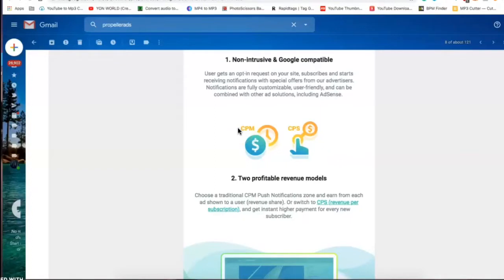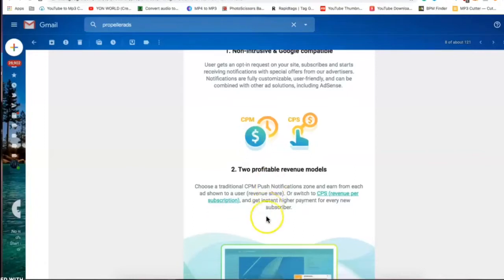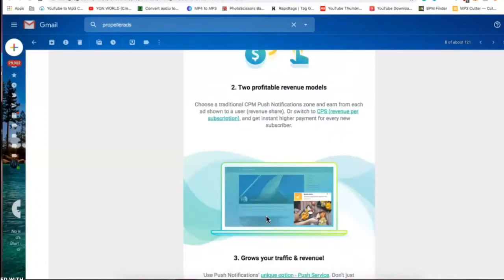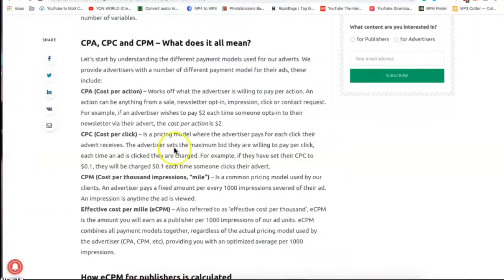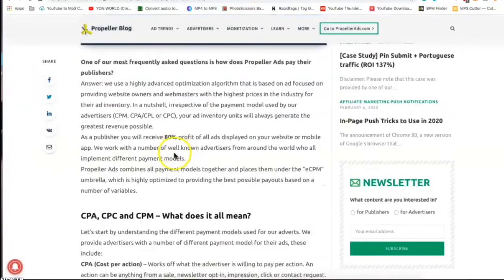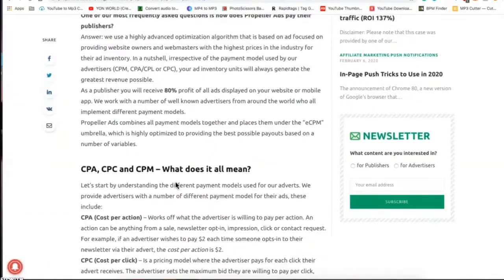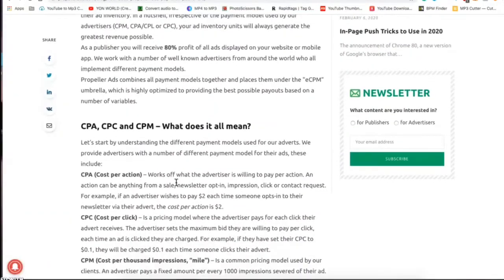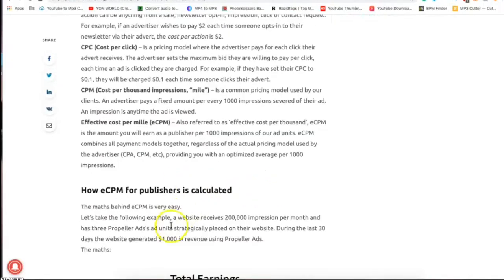And then they have a cost per subscription which you get a higher payment for every subscriber. So that could be like a dollar for each person you get to turn on post notifications on your website. They have a full blown out article where they go over the payout rates.